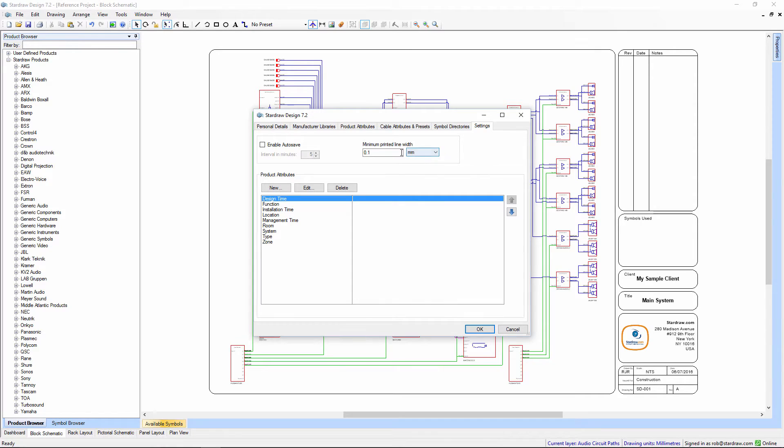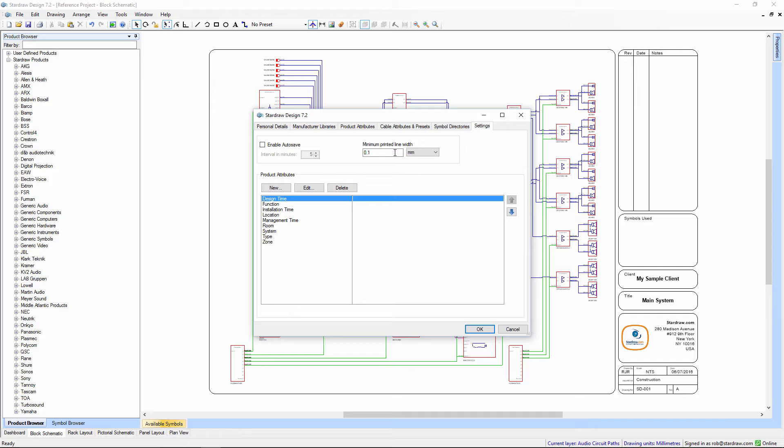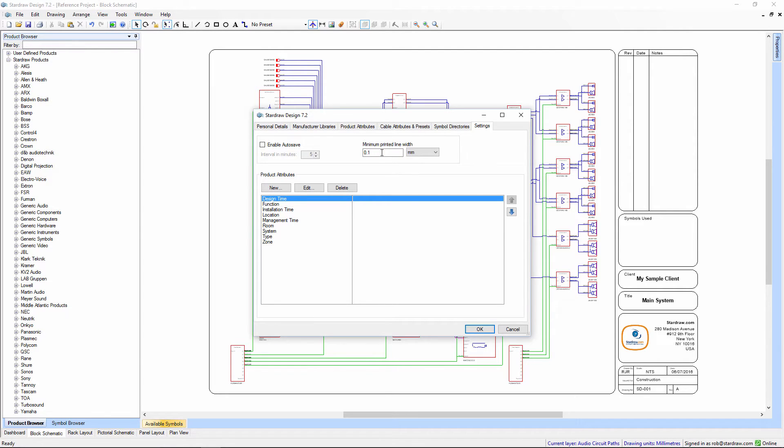The reason we have Minimum Printed Line Width is because in today's very high-resolution printers, which might support a resolution of, say, 1200 dpi, a hairline, or a zero-width line, would be printed at one twelve-hundredths of an inch thick. This would make a line very faint and hard to see. So with Minimum Printed Line Width, we enforce a minimum thickness on any line in print.